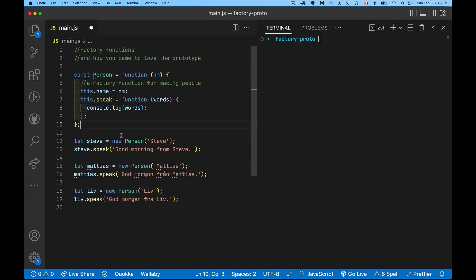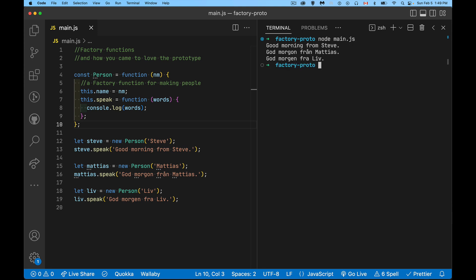I've got Steve, new person. I'm giving it a name, and then I can call the speak method. So if I were to run this code now, we'll use node, we'll run main.js. There we go. So it builds these three people, Steve, Matthias, Liv, and it calls the speak function on each one of them, and it doesn't look like there's any problem. Everything works. There's no problems with any of the code.